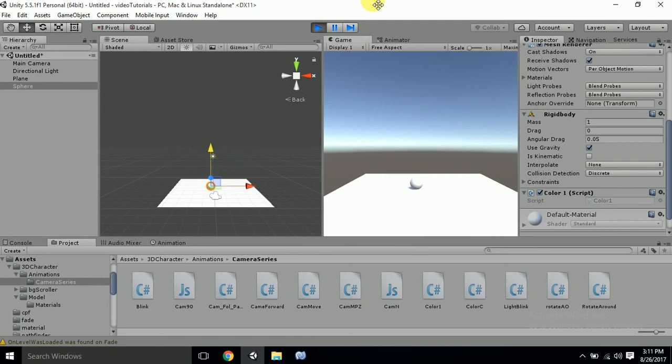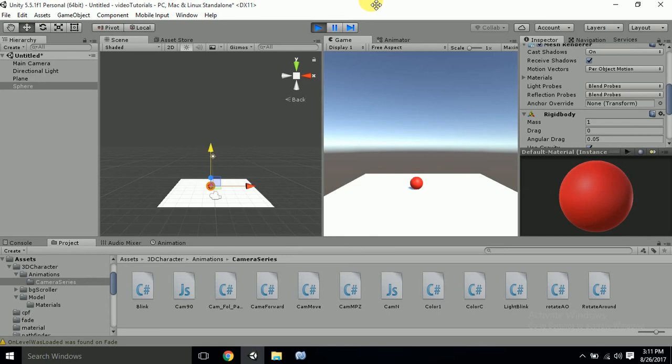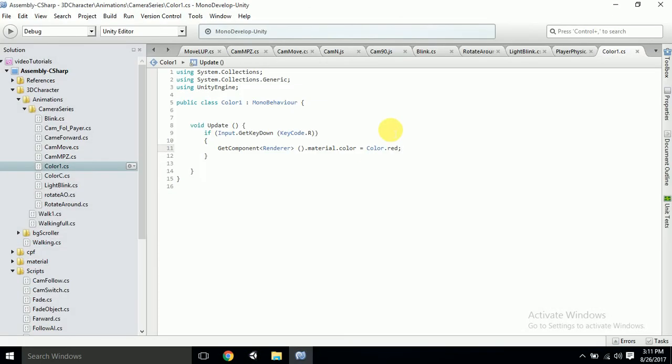Here you can see that when I press the key R, the color of the sphere changes. And it won't change to another color because we haven't defined it in the script. So let's do that. But you've got the basic idea of how the changing of color with the help of C# script can be done.